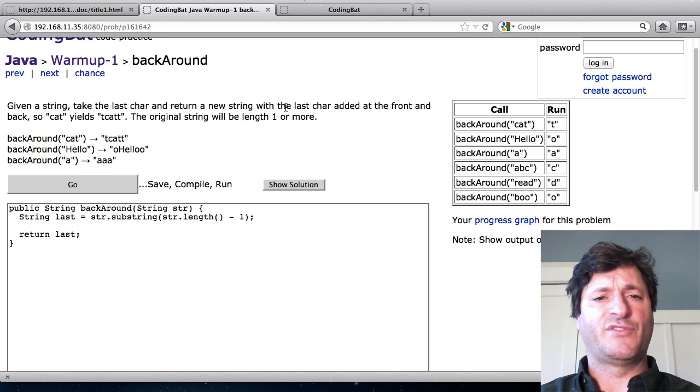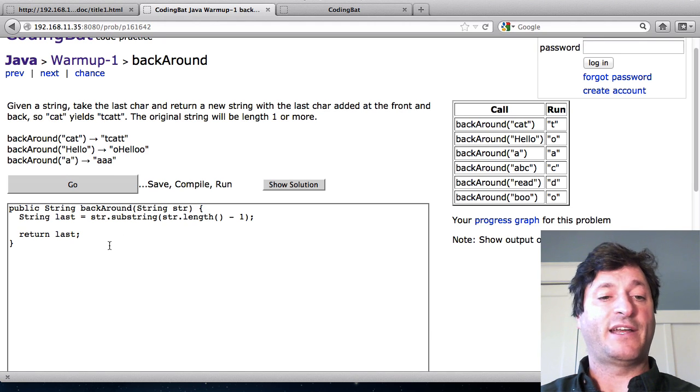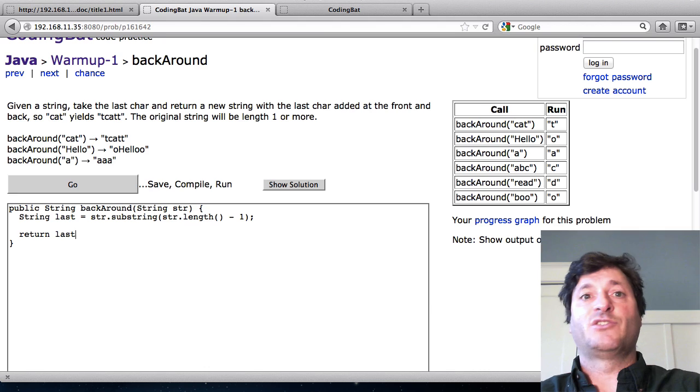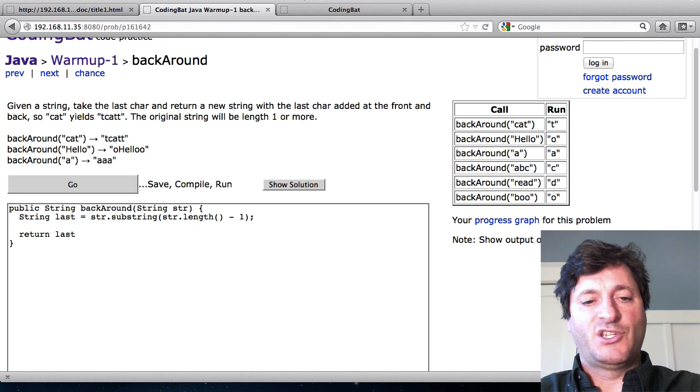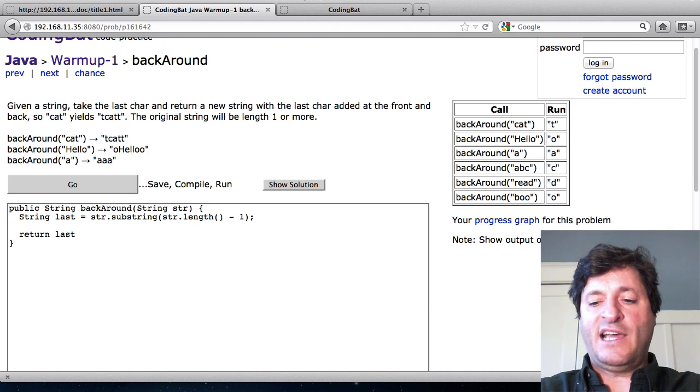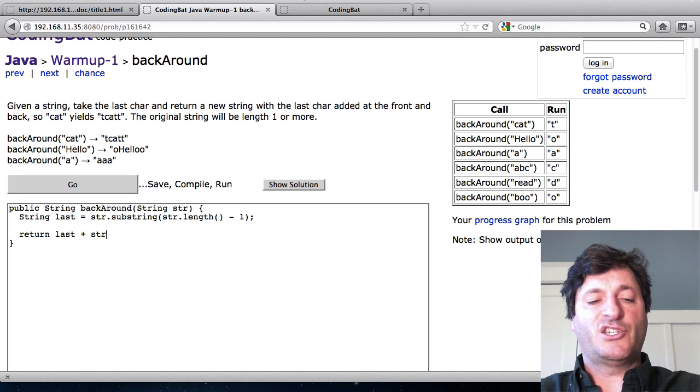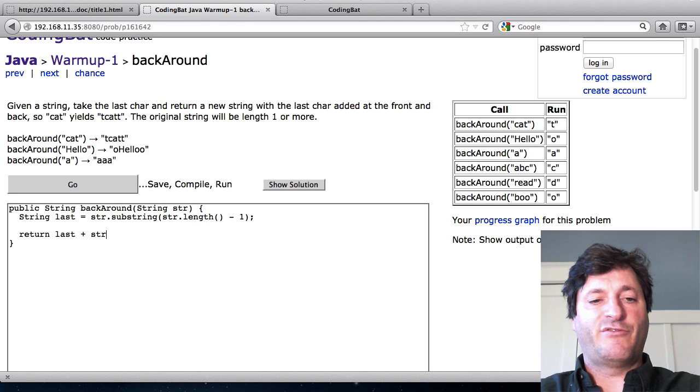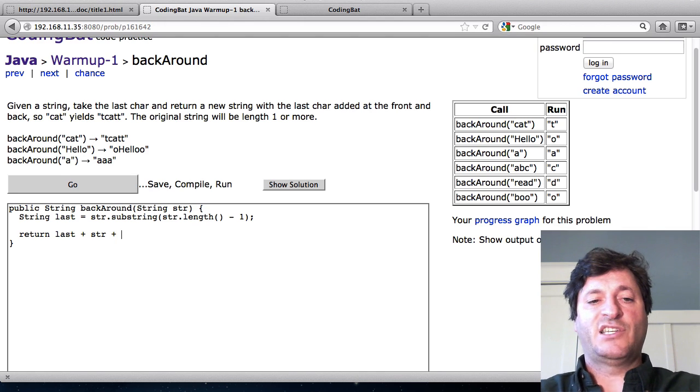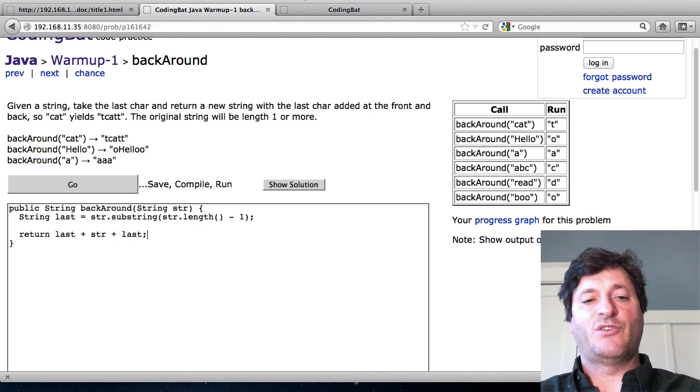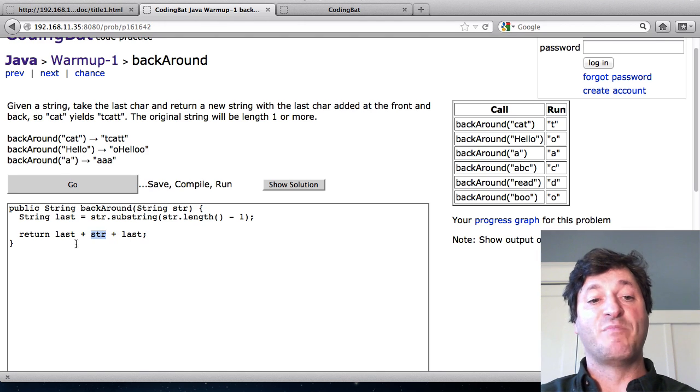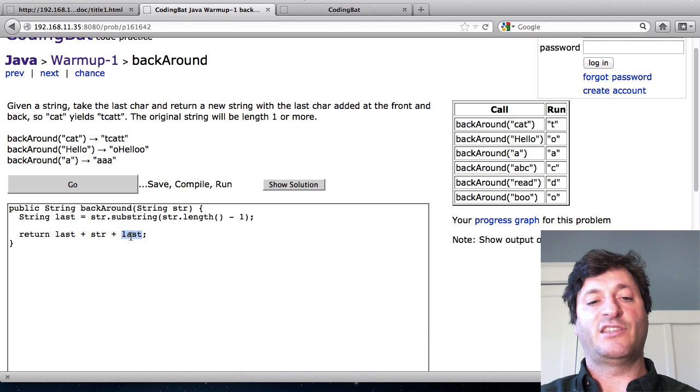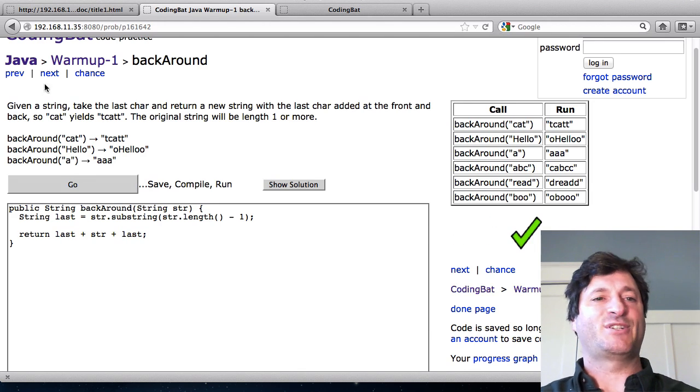Now we have enough to actually solve this thing. It says return new string with last added at the front and the back. This is just going to amount to using plus. I'll say last plus str so that it'll put it at the front. And I'll say plus last again. So str's in the middle and then I put last at the front and the back. All right that works.